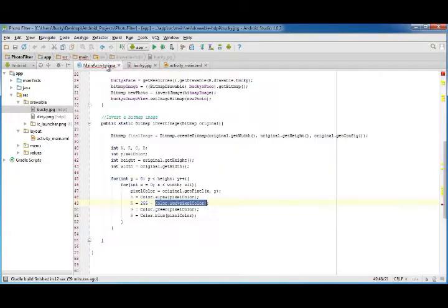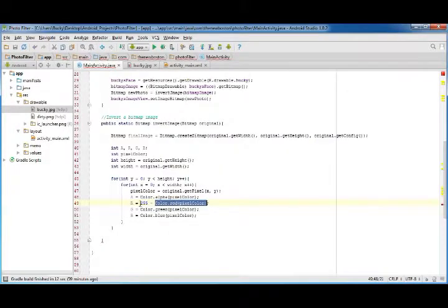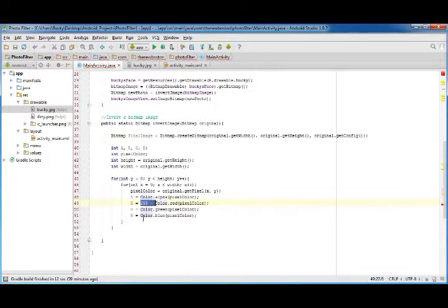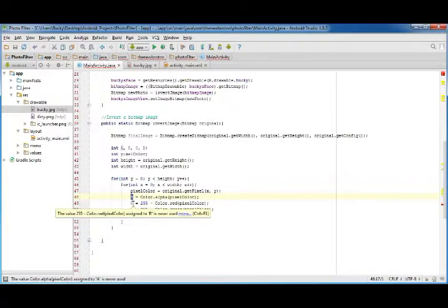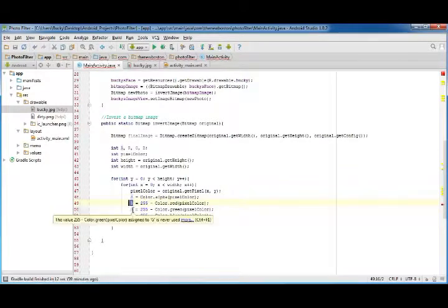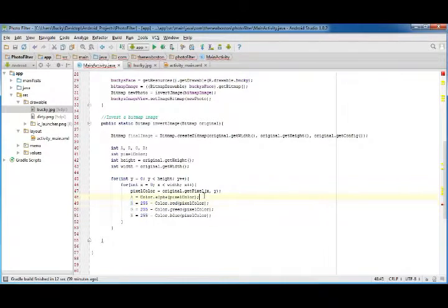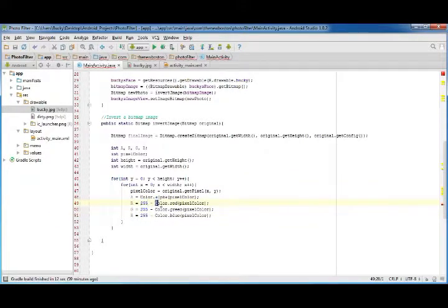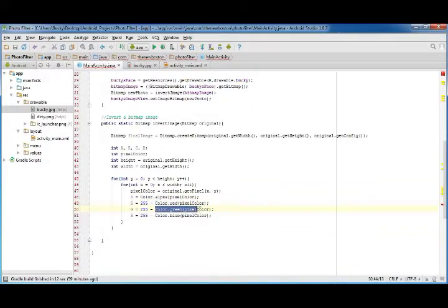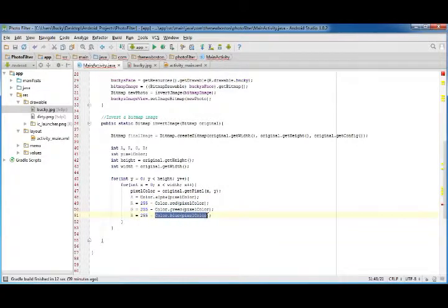And we can actually do this for everyone. So paste it in here, paste it in here. So now I have new values for A, R, G, and B. The alpha is actually the same, but the R, G, and B is 255 minus the red value of the original minus the green value in the blue.